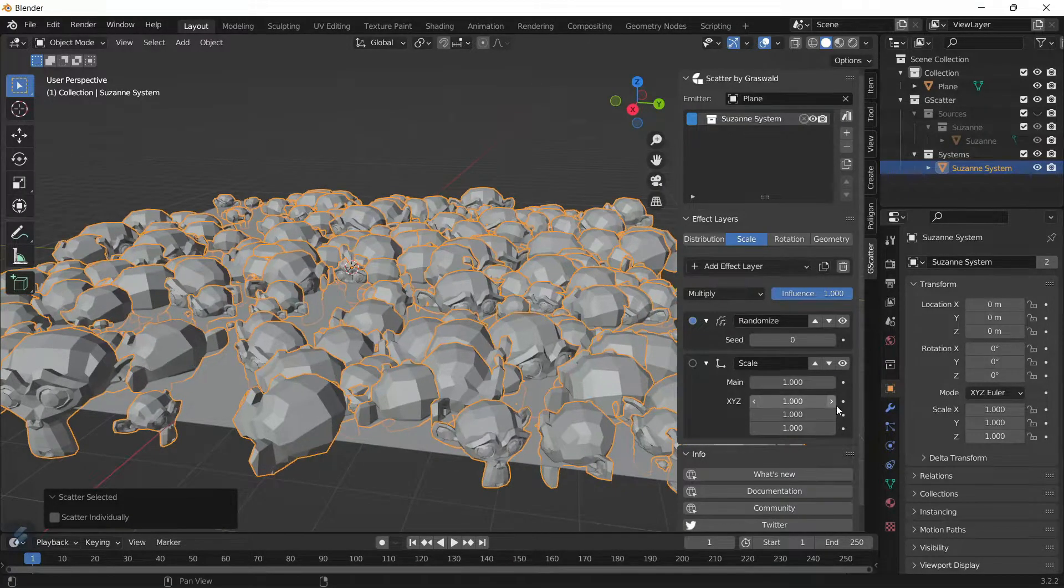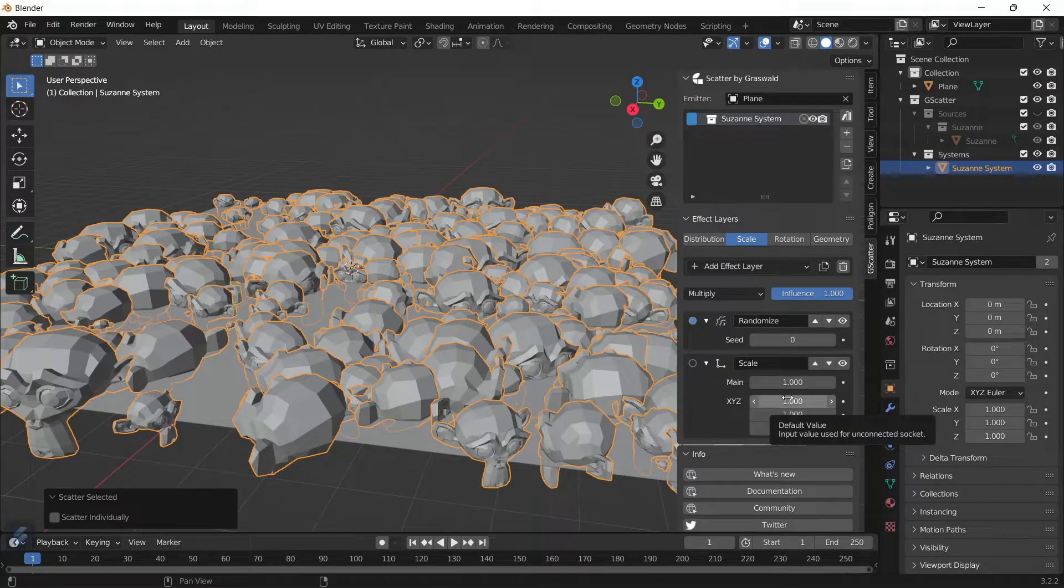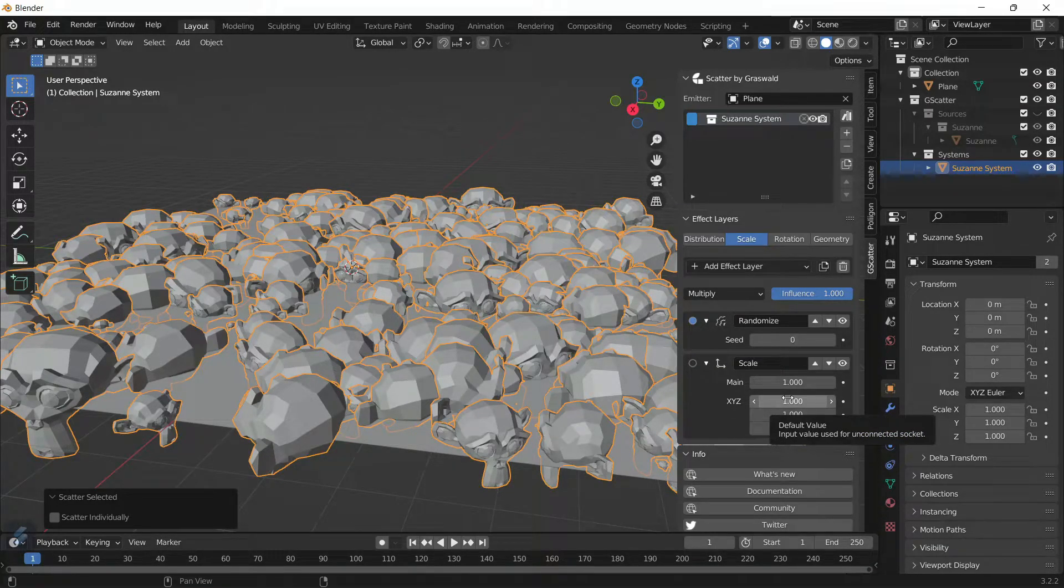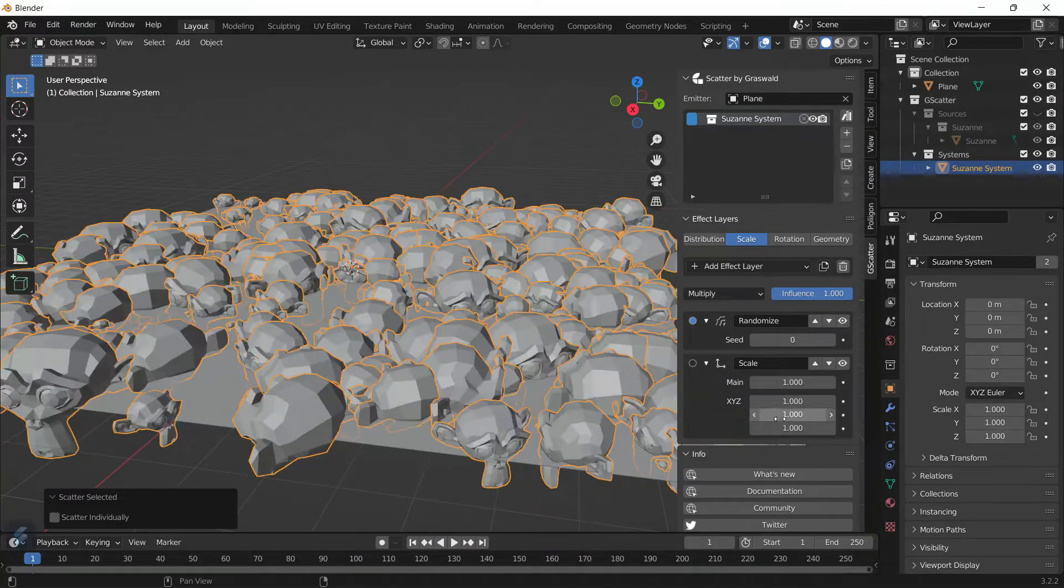With the XYZ tab, these are basically the scale of each object on different axes: the X-axis, the Y-axis, and the Z-axis.